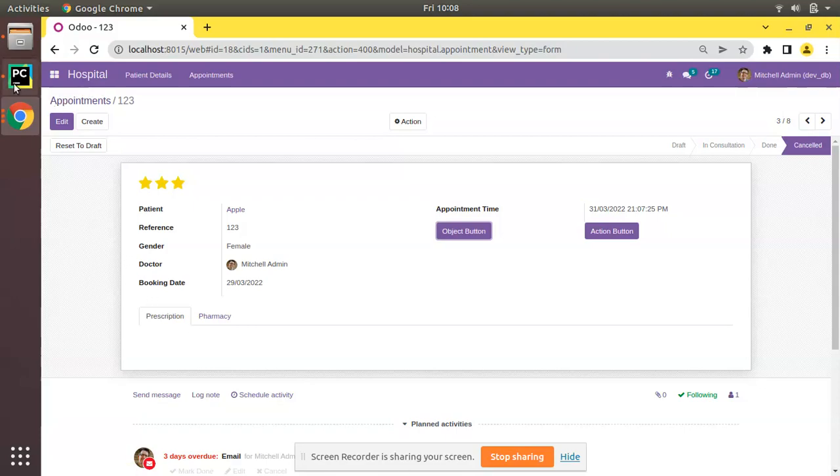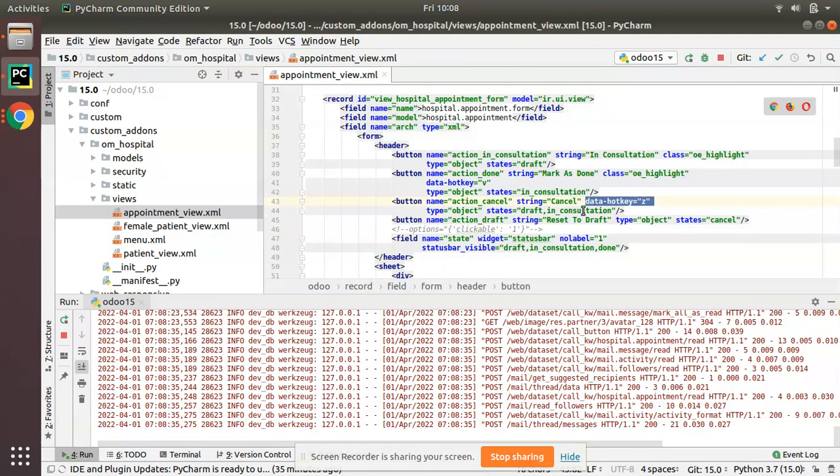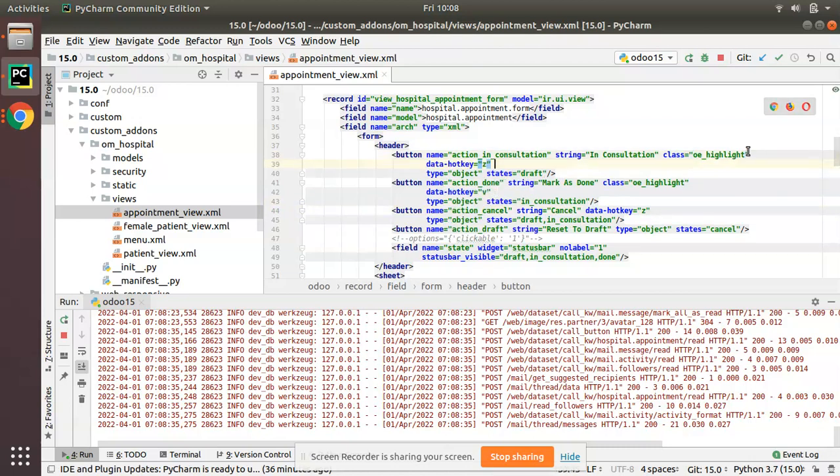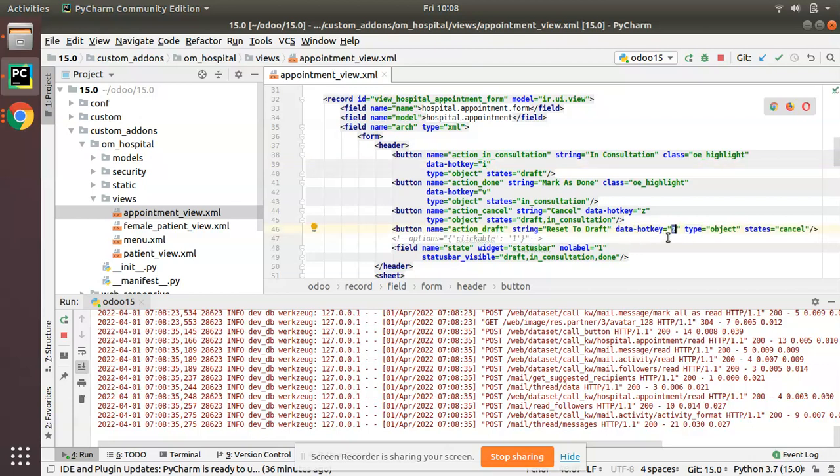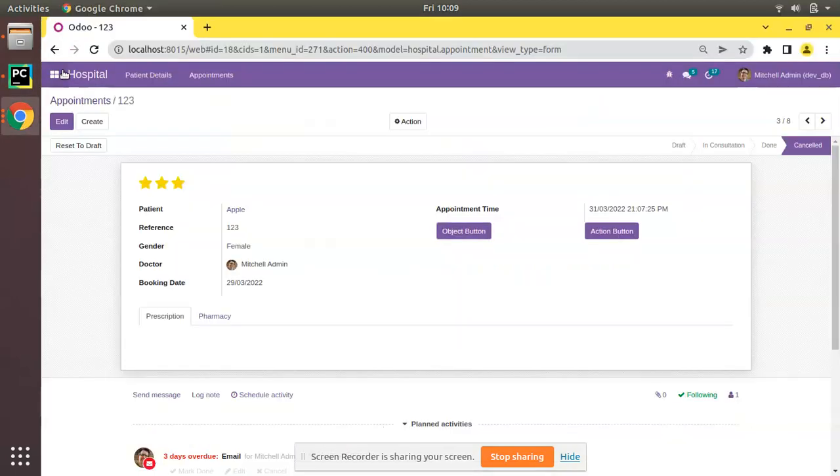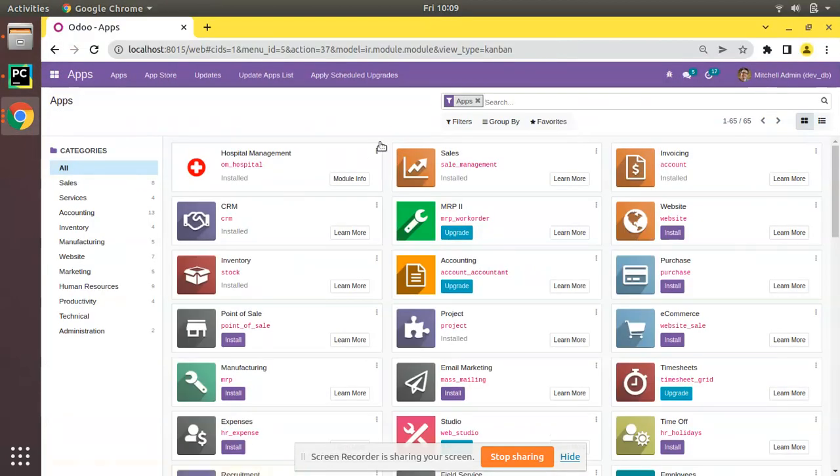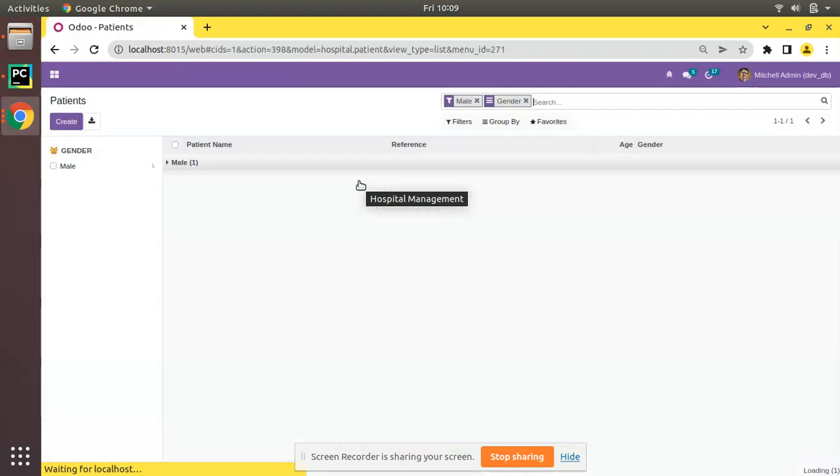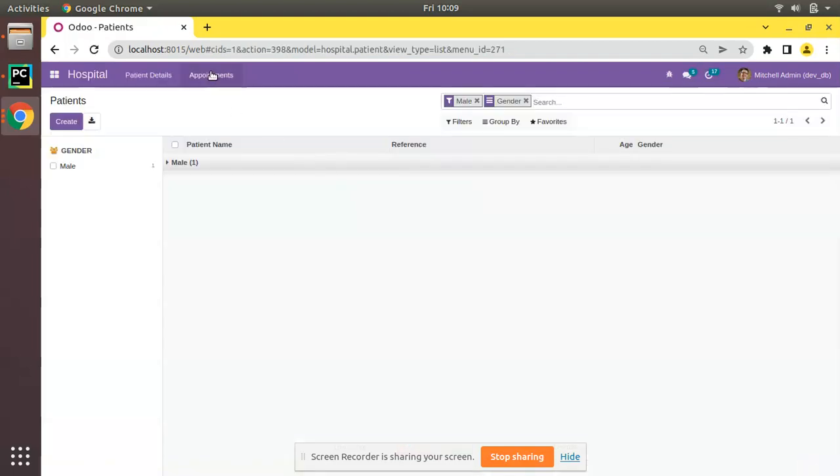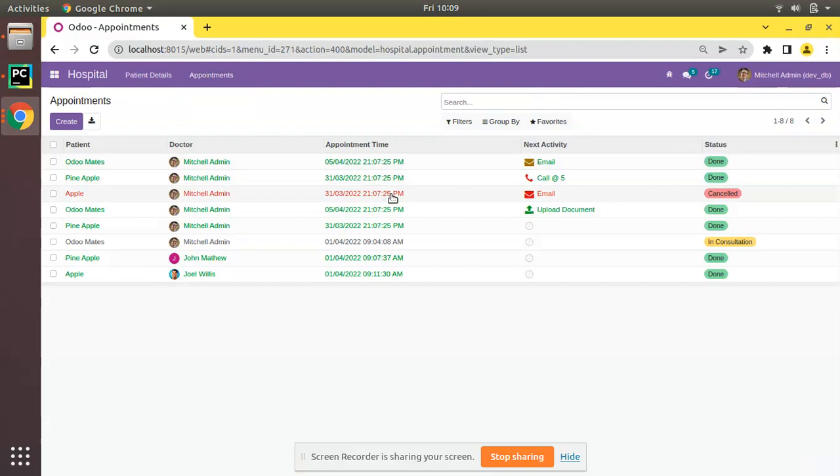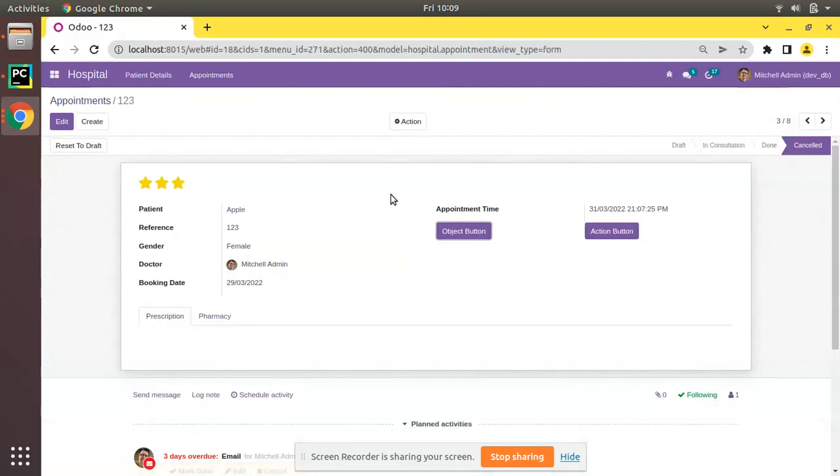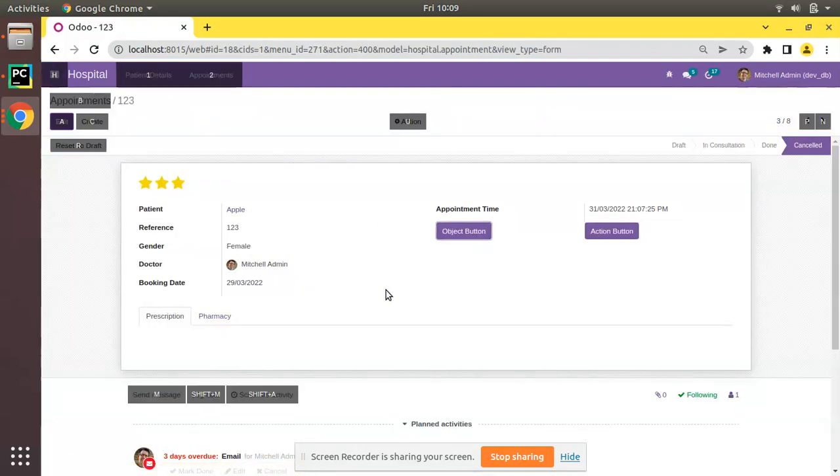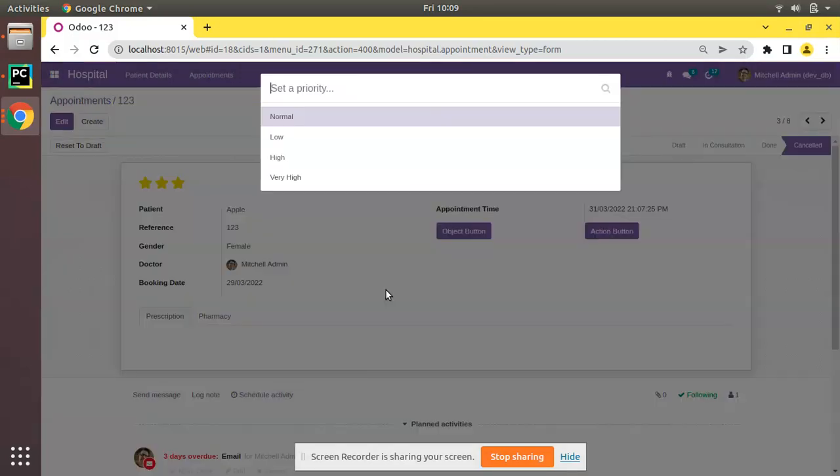In Consultation I will give hotkey as I, and for Reset to Draft I'll give hotkey as R. Let's upgrade the module once again. We have given hotkeys for all the buttons that control the states. We are upgrading the module and if I come back to Appointments, I'll open the cancelled one.